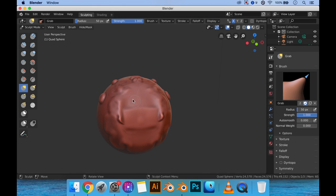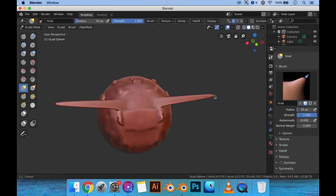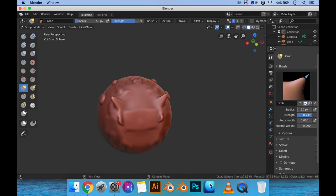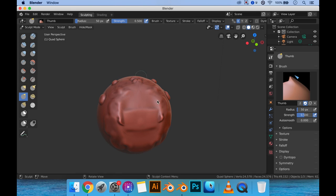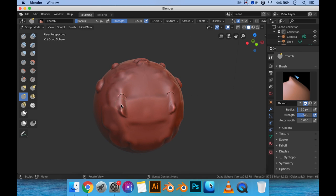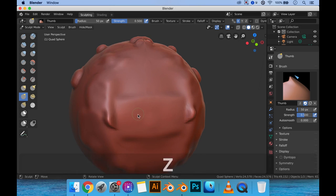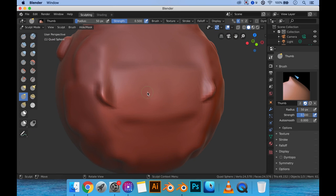The Grab tool grabs the surface and lets you pull it in whichever direction you want. We have 100% strength here, so it'll grab it all the way. If you decrease the strength, you can pluck at pieces more gently — it has less strength so it's slower. The brush size also stays the same relative to screen space while the object's size increases, so you may want to get closer to have a larger brush effect on the object.